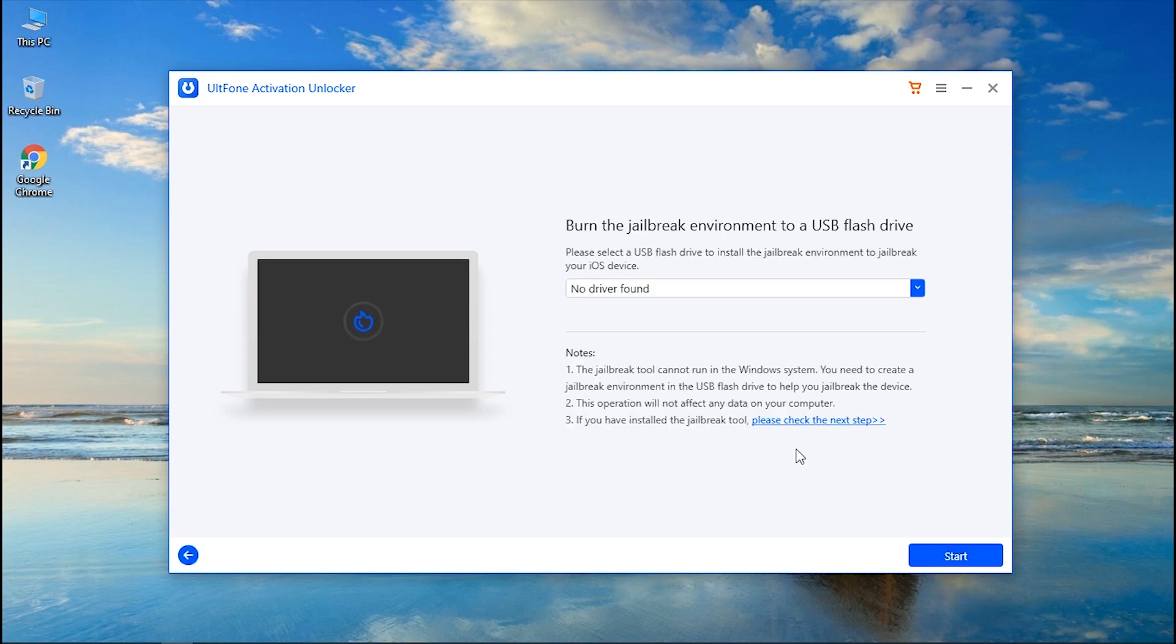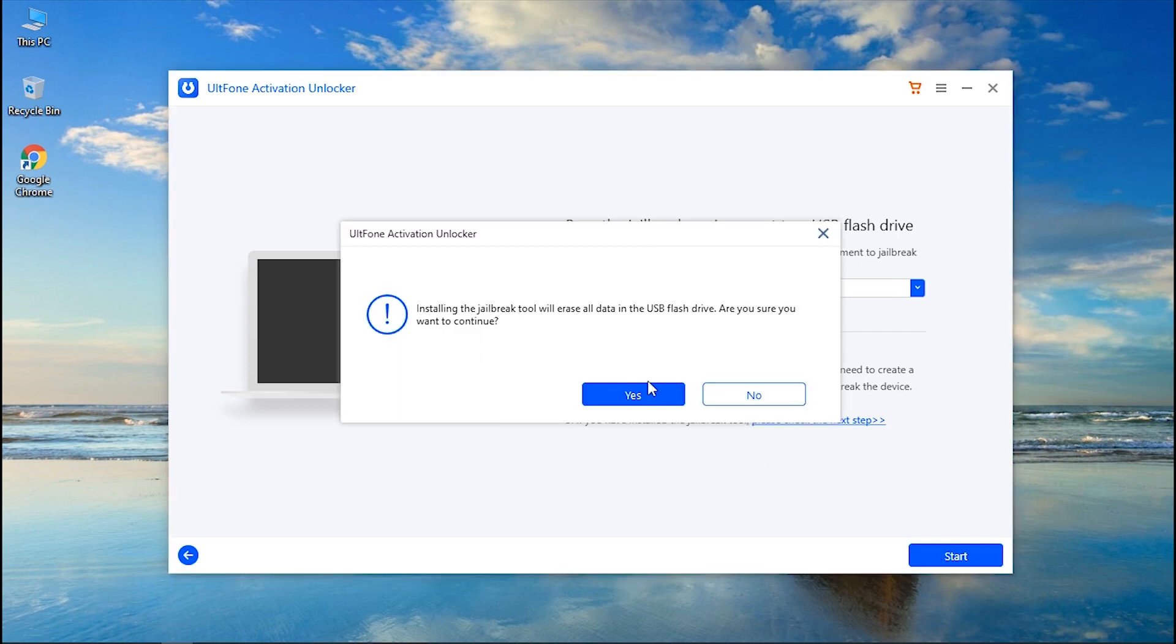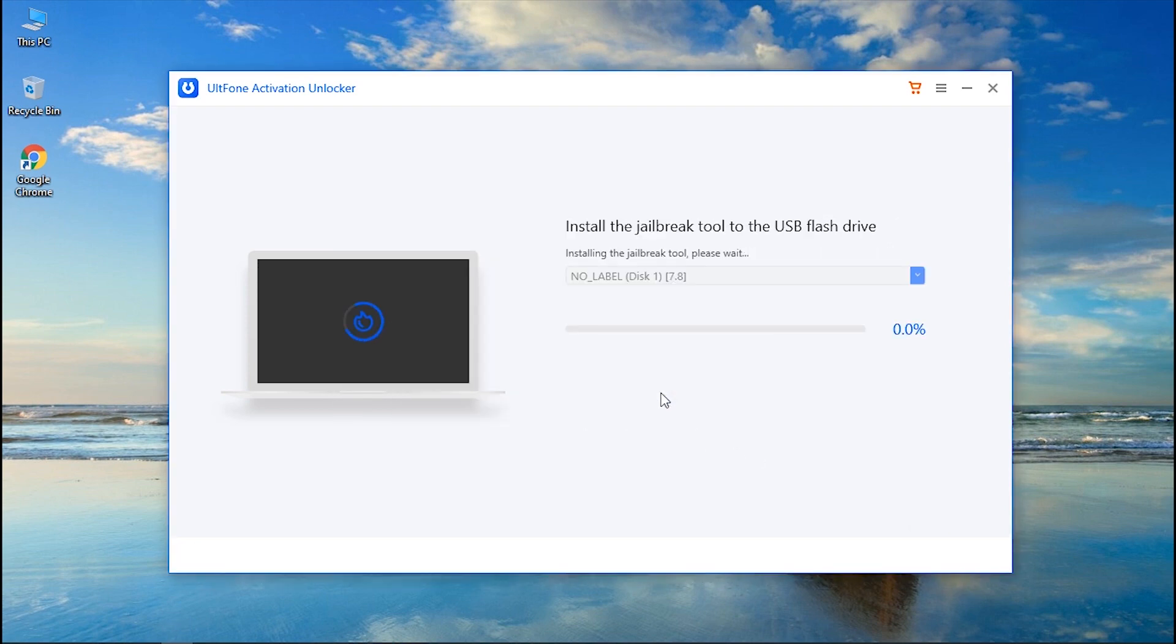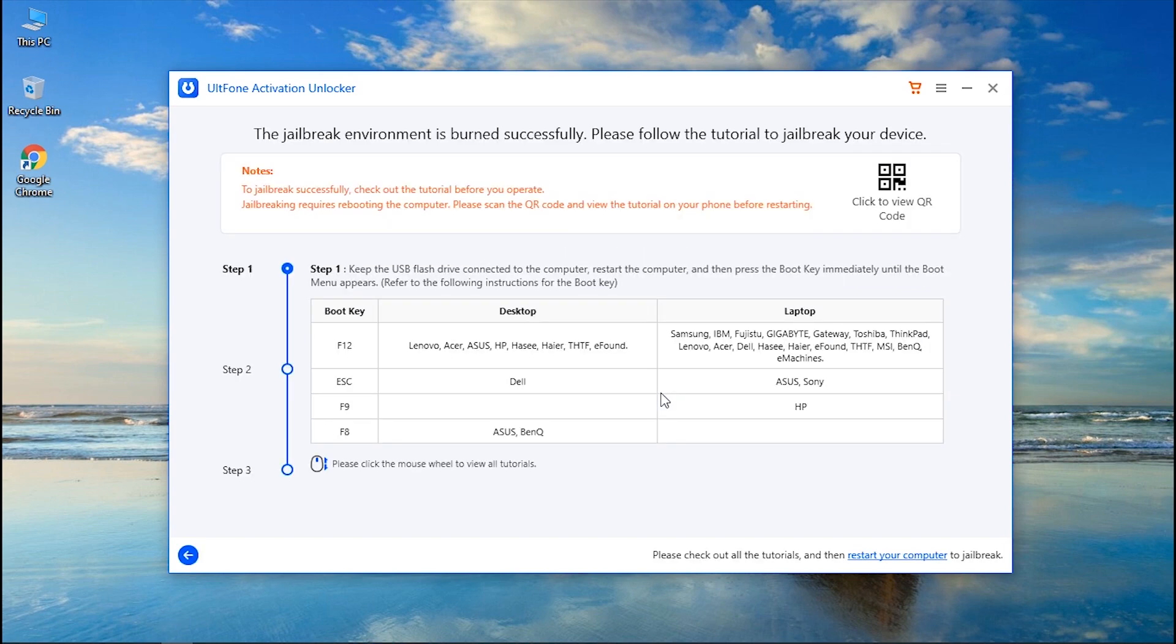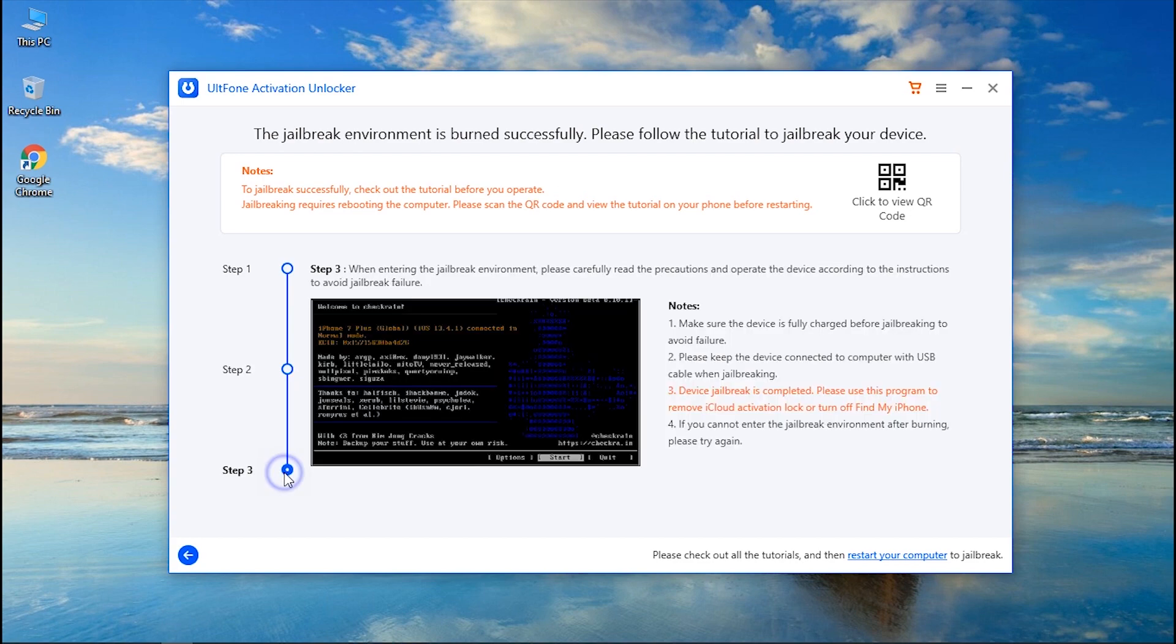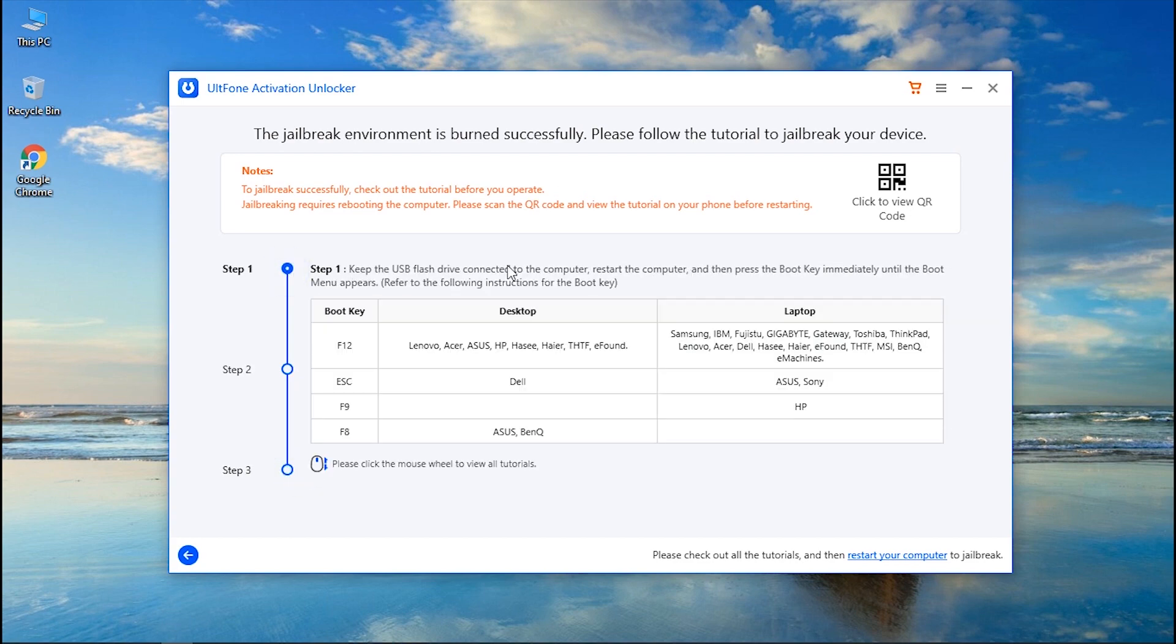Once done, connect a blank USB drive to the PC and select it. Click start to burn the jailbreak tool in the flash drive. After the completion, the step-by-step instructions will be displayed on your screen.